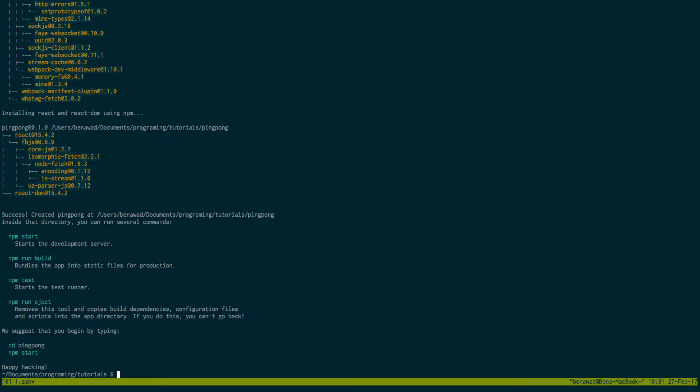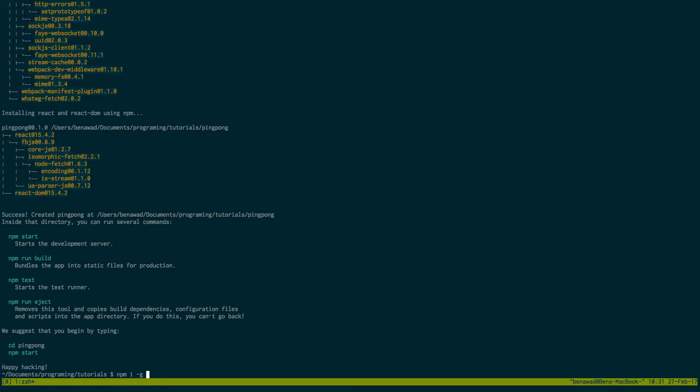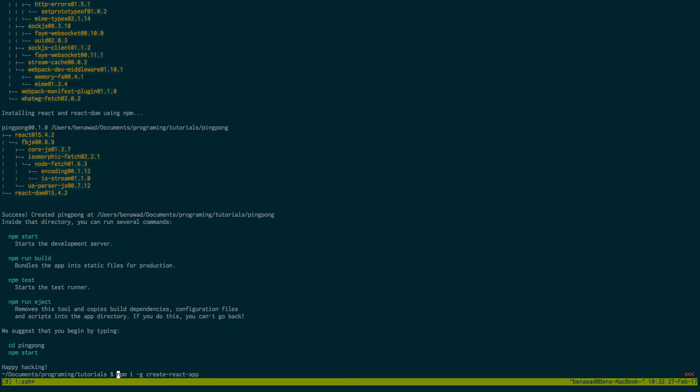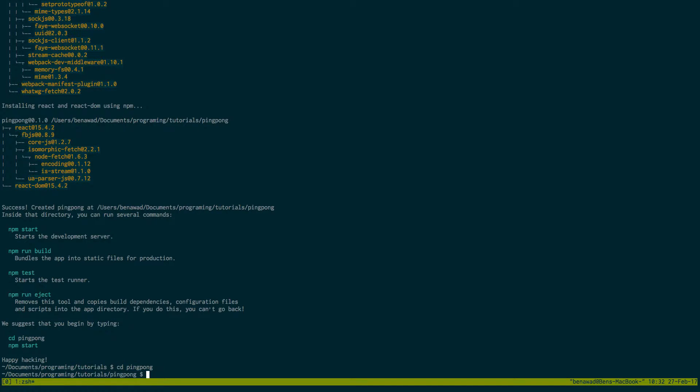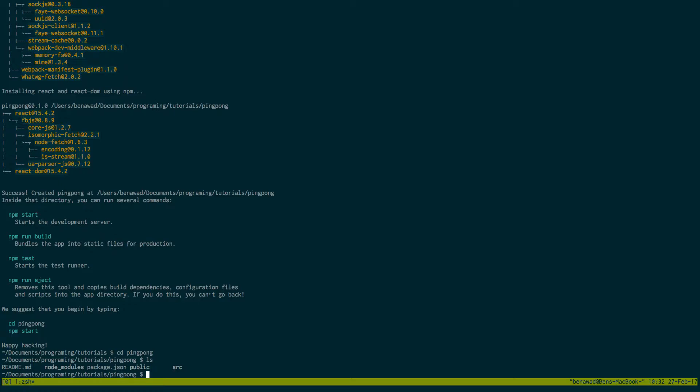And then you should get a little screen that looks like this. And if you don't have Create React App, you can install it like this. Using NPM, you can do a global install of it. But I already have it, so I'm not going to run that. So I'm just going to cd into Ping Pong. And if we just do a quick look inside, we have all our folders.